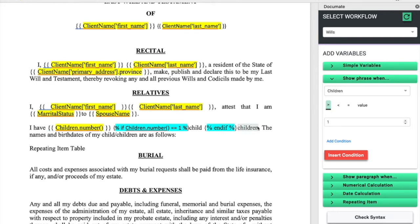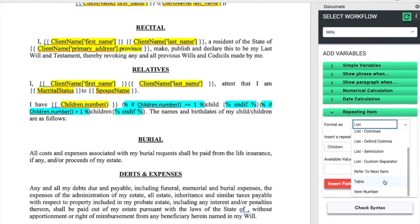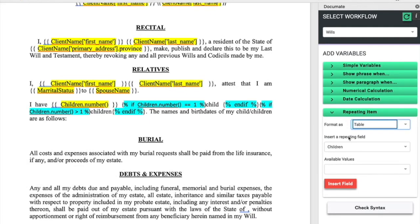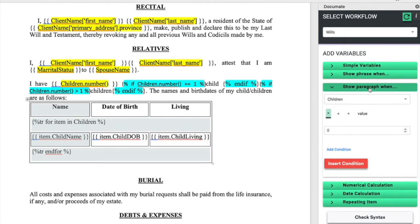We can do the same thing with the word children and indicate with show phrase when that we only want the word children to be displayed if more than one child is entered in the questionnaire. We can wrap this entire table in a show paragraph condition for when children is greater than zero, so this table will be hidden if there are no children.